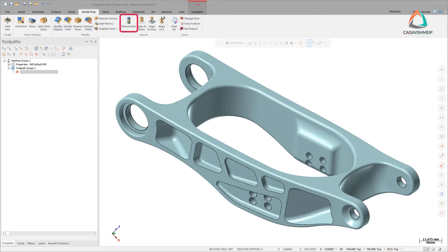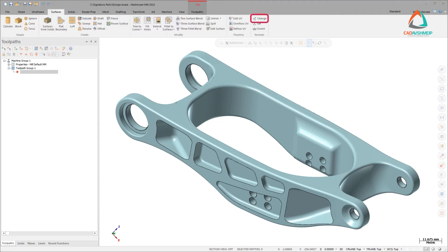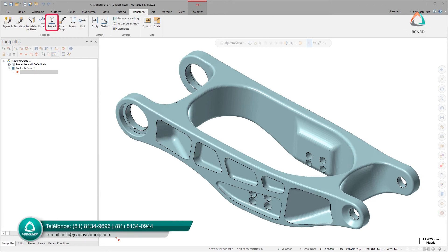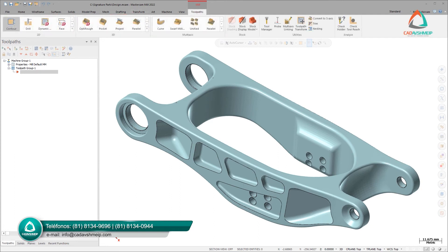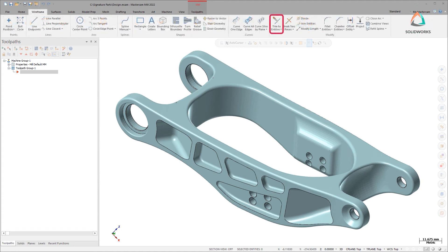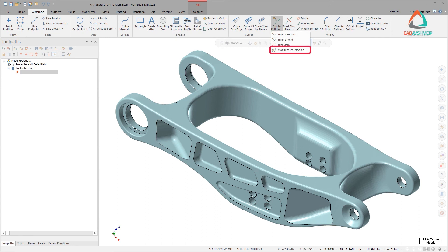Disassemble organizes multiple meshes into a specific plane. Change Normal reverses the normal direction of a mesh. Project now supports meshes along with surfaces and solids. Geometry Nesting and Toolpath Nesting nest meshes to fit parts onto machining surfaces or for additive manufacturing. Modify at Intersection breaks, trims, or creates a point where wireframe entities intersect with a mesh.